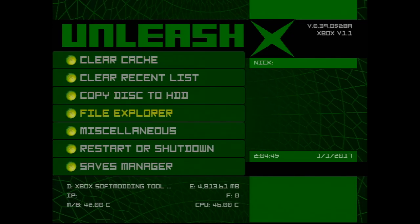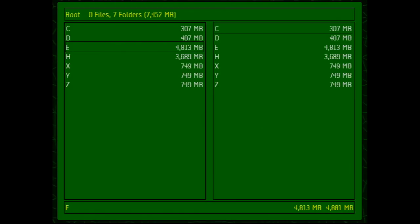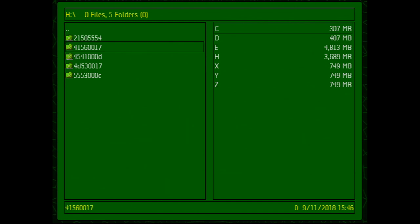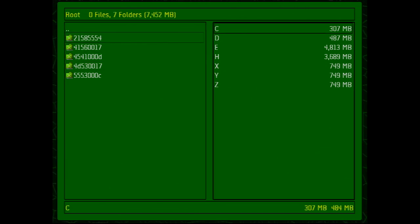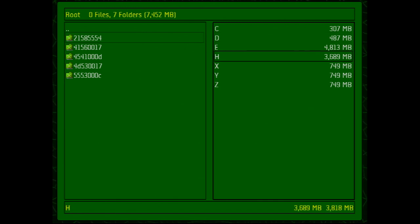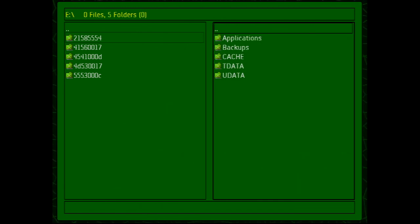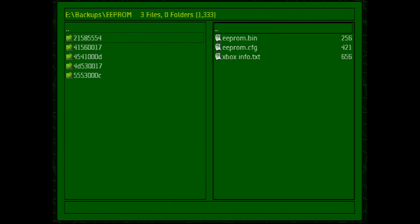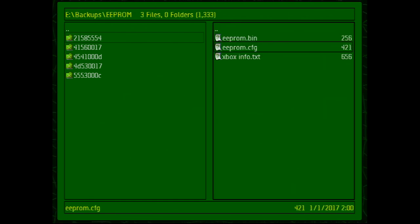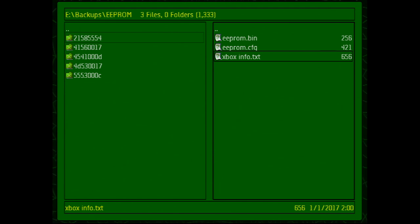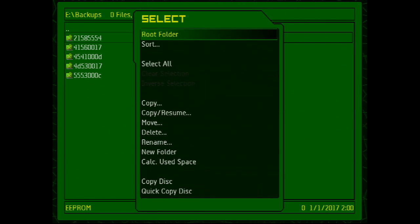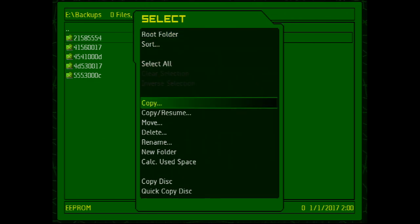Now we need to do one last thing — we need to backup our EEPROM. Go to File Explorer and you can see drive H is our USB stick. To go to the right side press the R trigger and scroll to the E drive where the backup EEPROM is at. Highlight the EEPROM folder then press the Start button, scroll down to Copy, then hit OK.